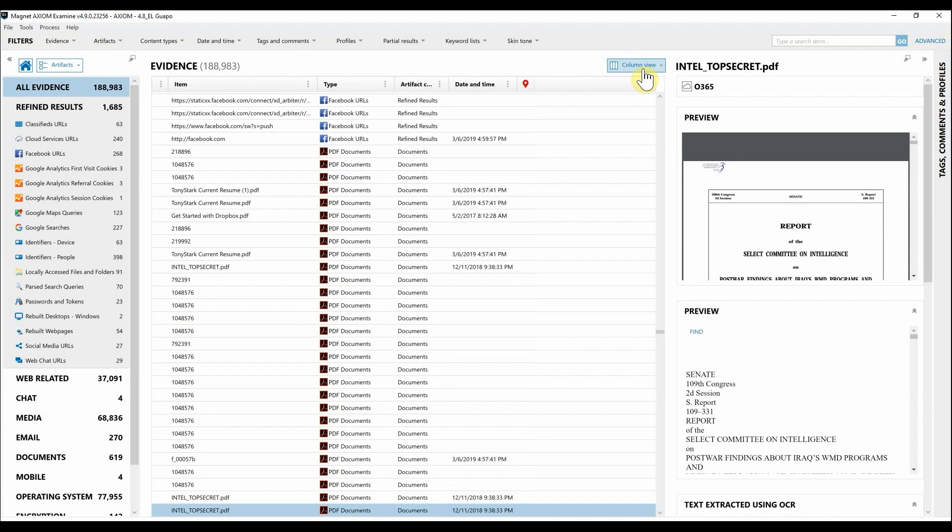For those who might not be familiar with load files, a load file consists of three things: a metadata file, a native files folder which is essentially a preview for each item, and lastly a text files folder enabling searching from the review platform. There's also going to be a .DAT file which is the main file that will be loaded into that review platform.